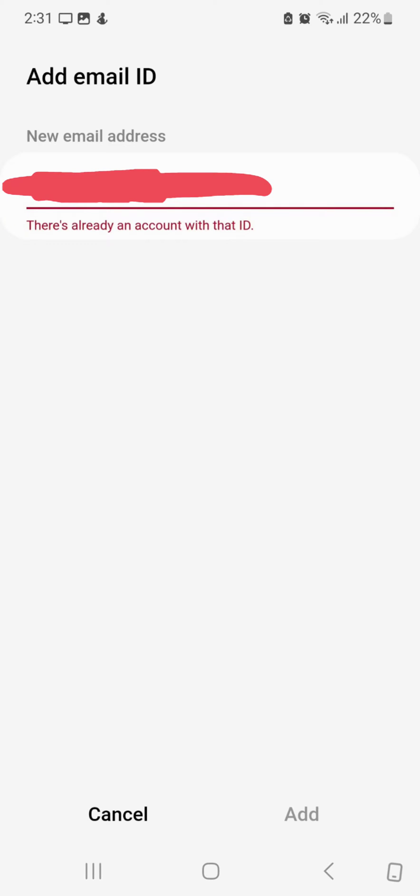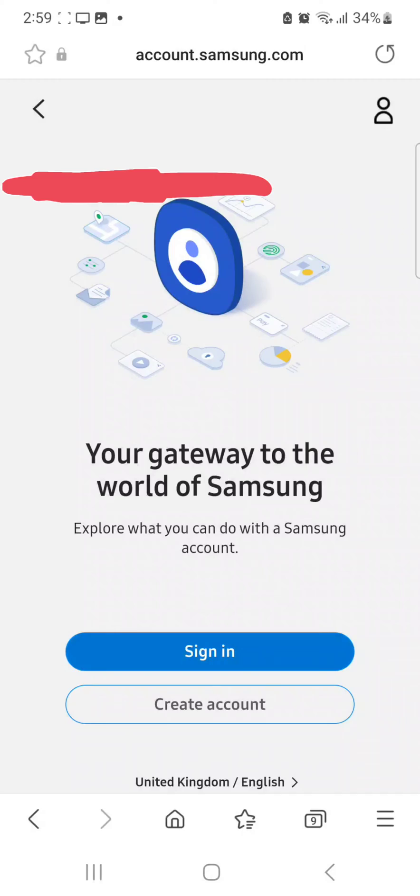How to remove a Samsung ID. I'm trying to add my email address to my Samsung ID but they keep saying there's already an account with that ID.